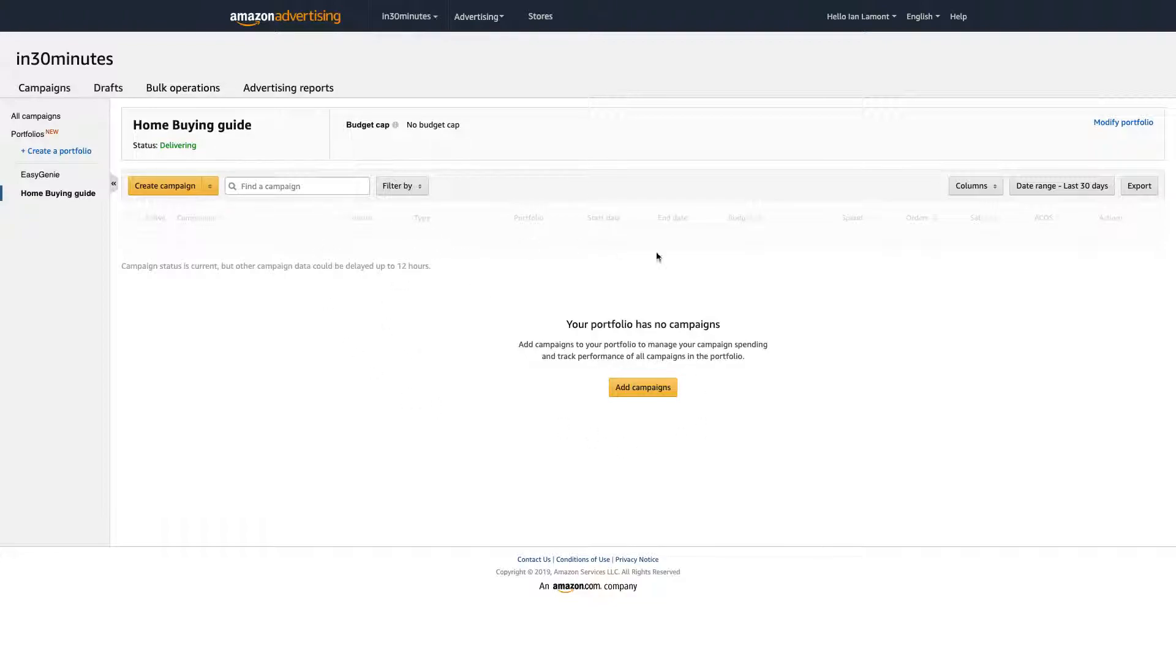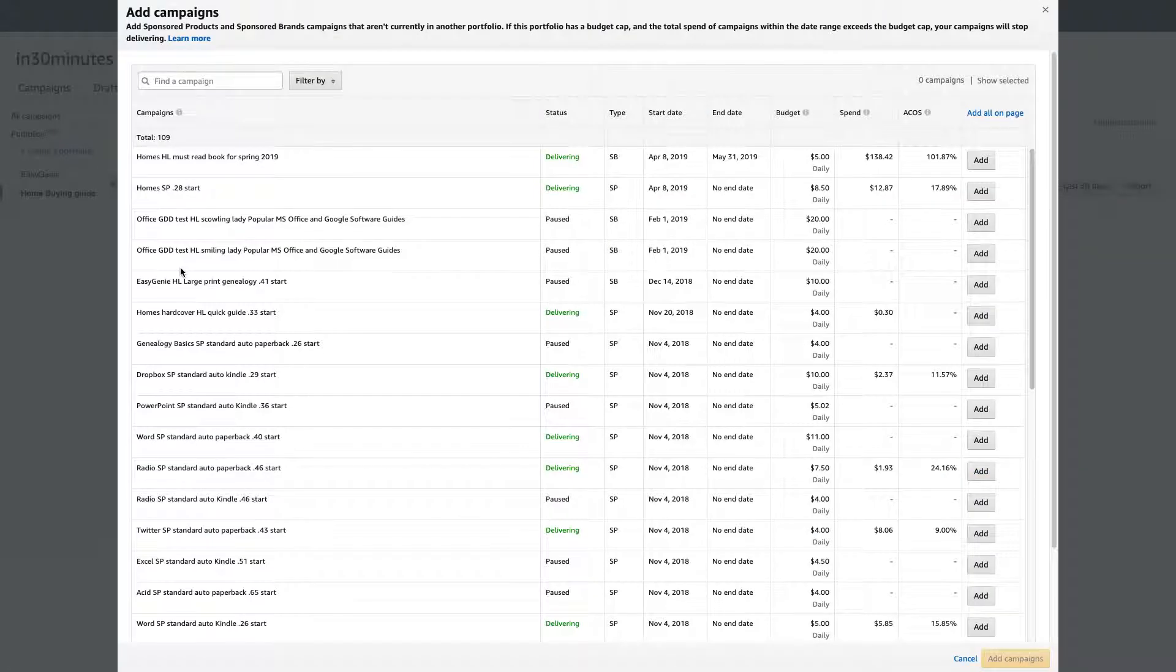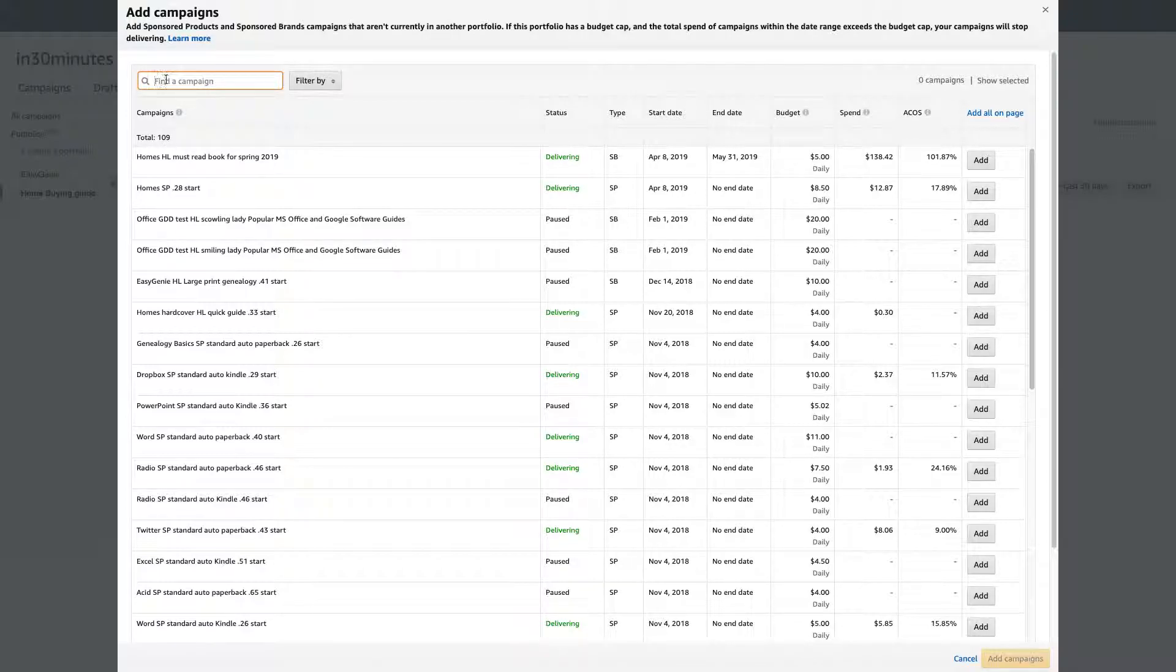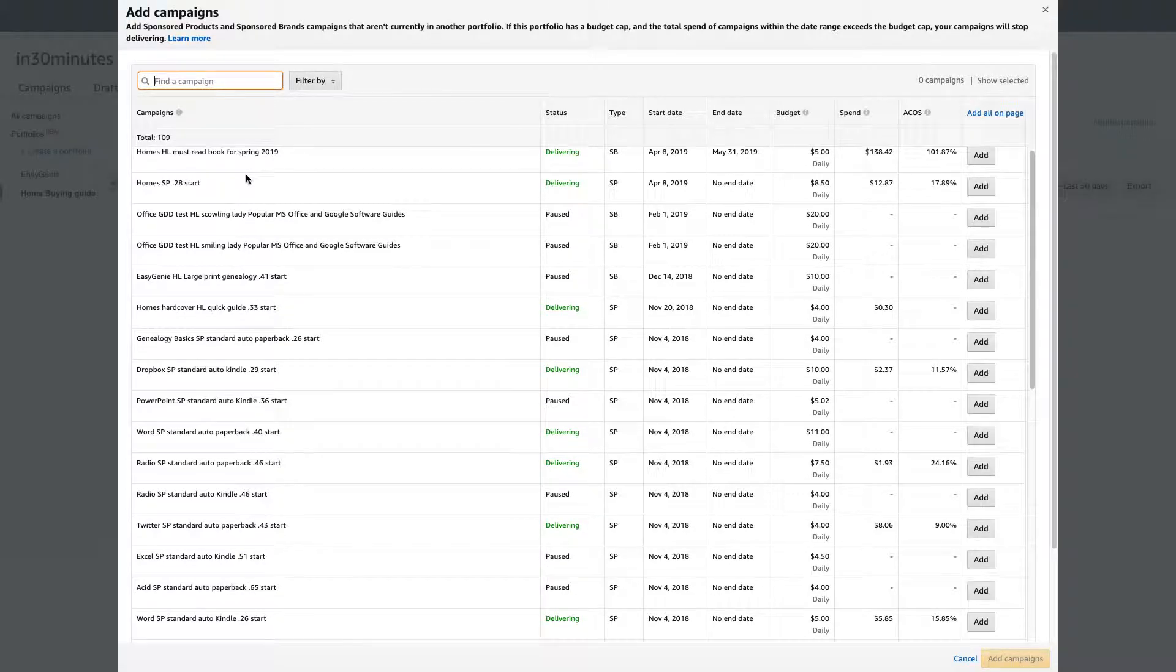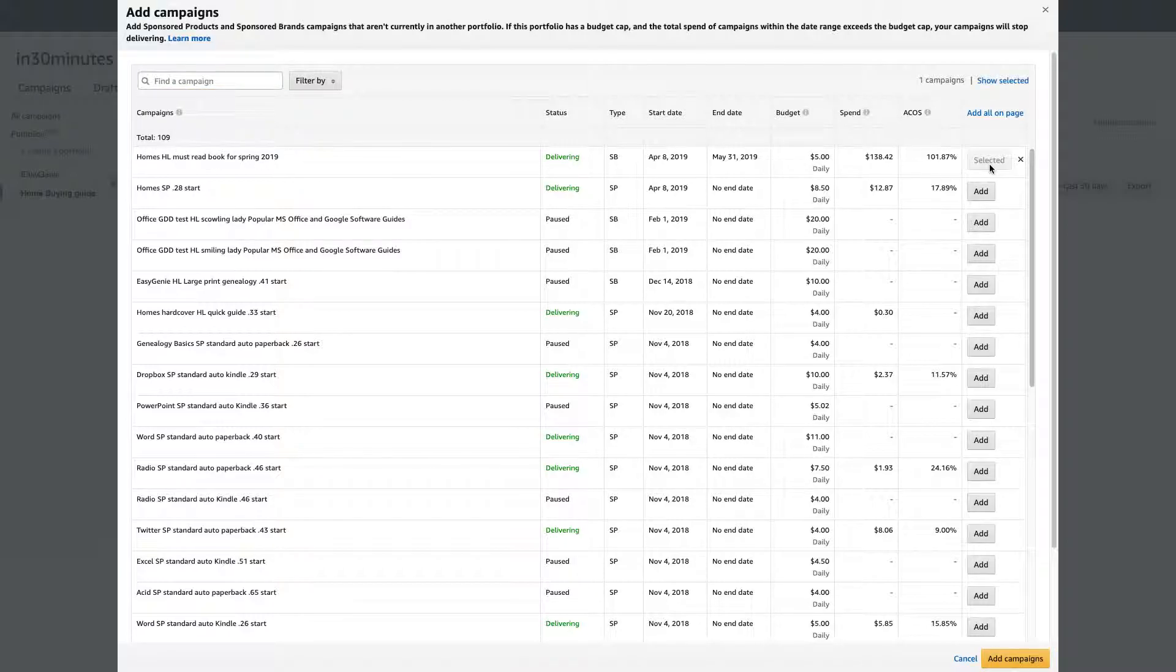So what it does, it shows you the portfolio. And right now, I don't have anything, there's no campaigns in there. So I need to add campaigns, click that button. And then put your cursor here in the search. And then what you can do is you can actually start browsing them. And I can see a couple of the campaigns I want to add. So I'm just going to write the first one, this one at the top here, I'm just going to click Add.